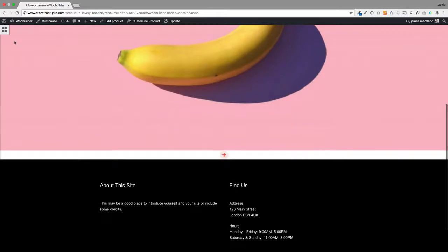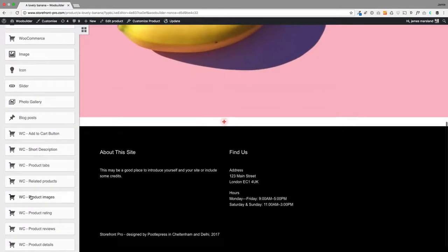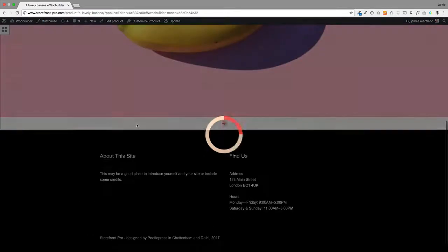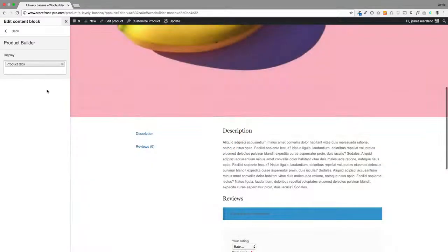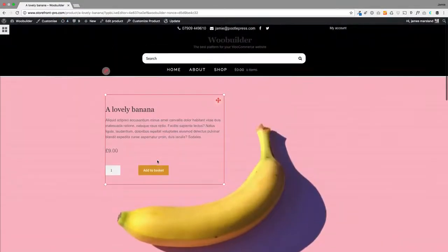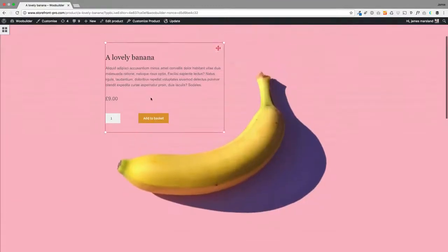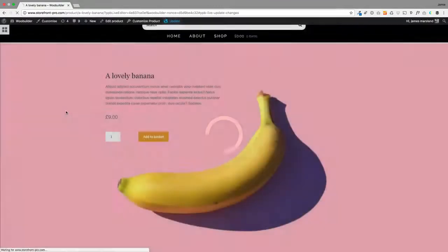The only other thing I'm going to add into this product is some product tabs, so you've got a bit more information. You could add more stuff in here if you wanted to—it's really up to you. You can design this product layout as you like. I'm pretty happy with that and I'll just update it.